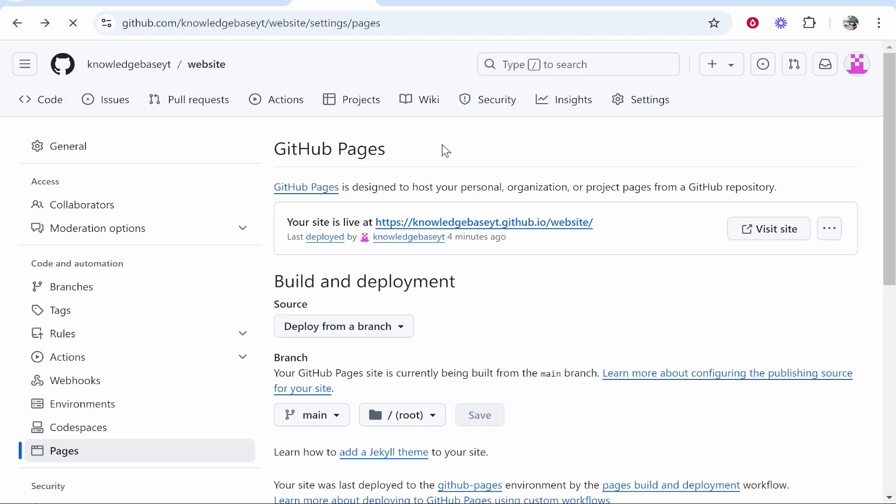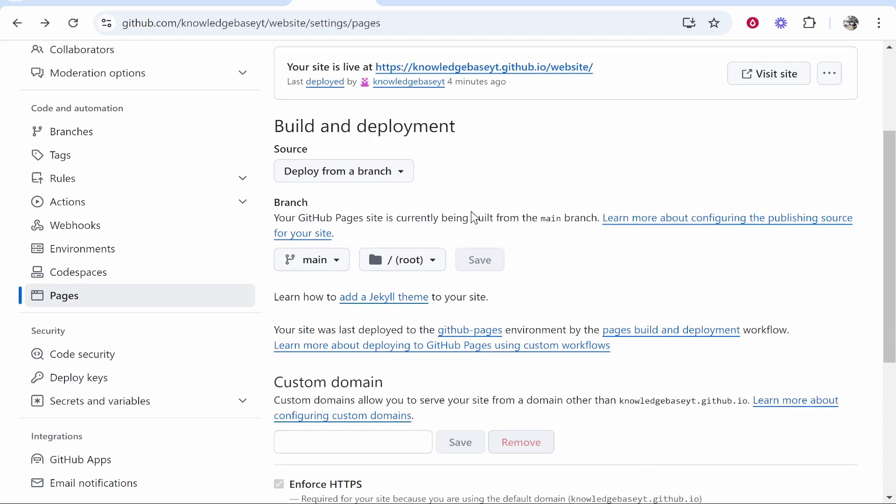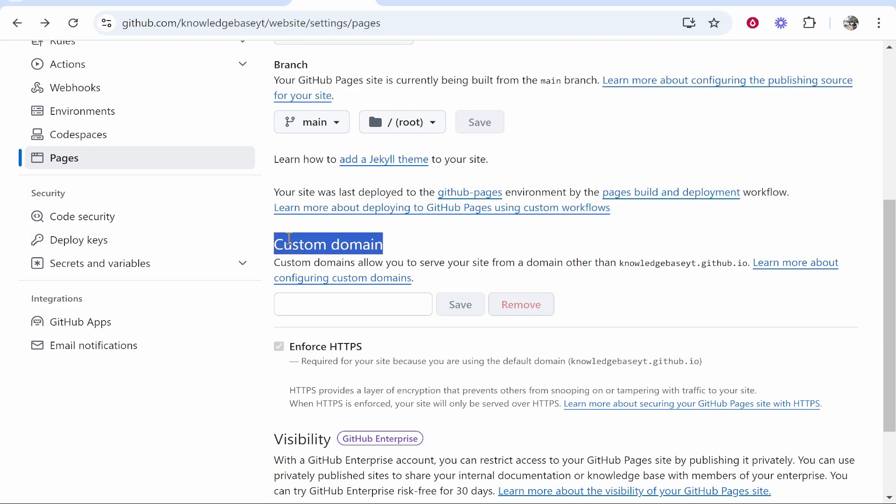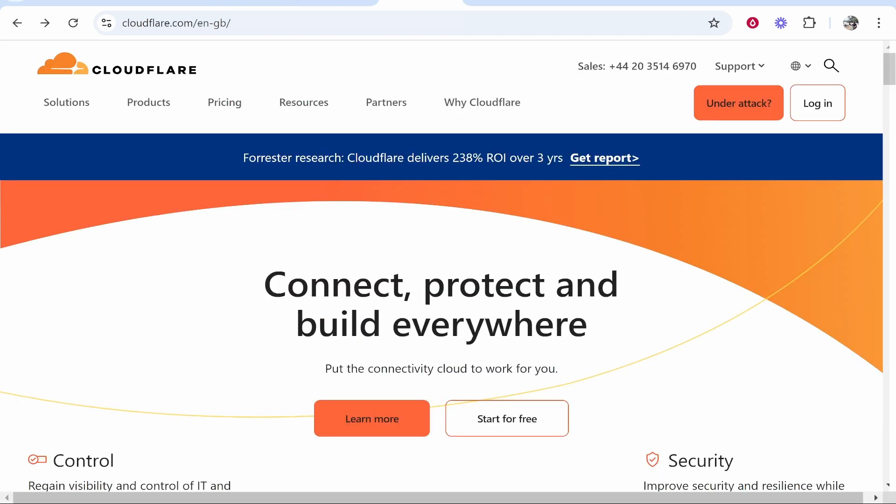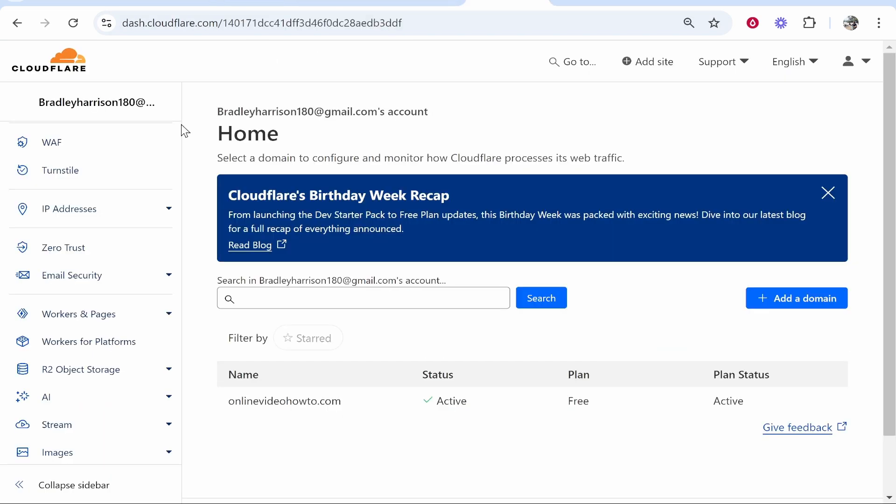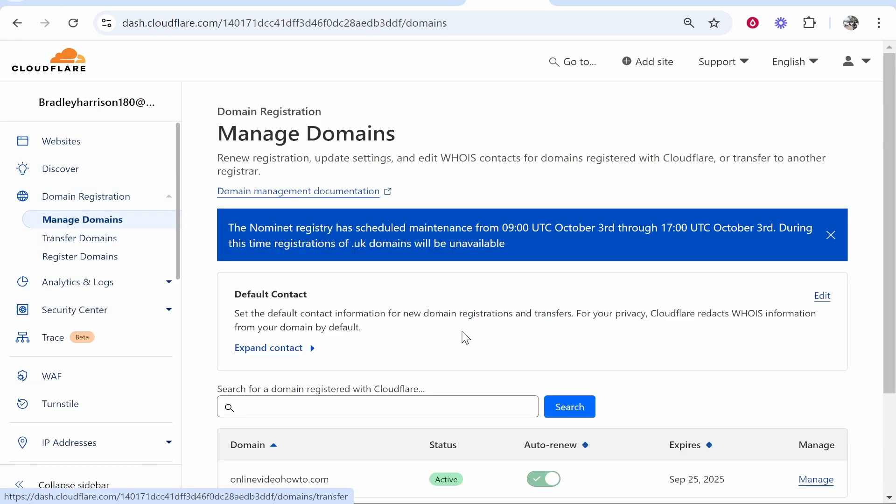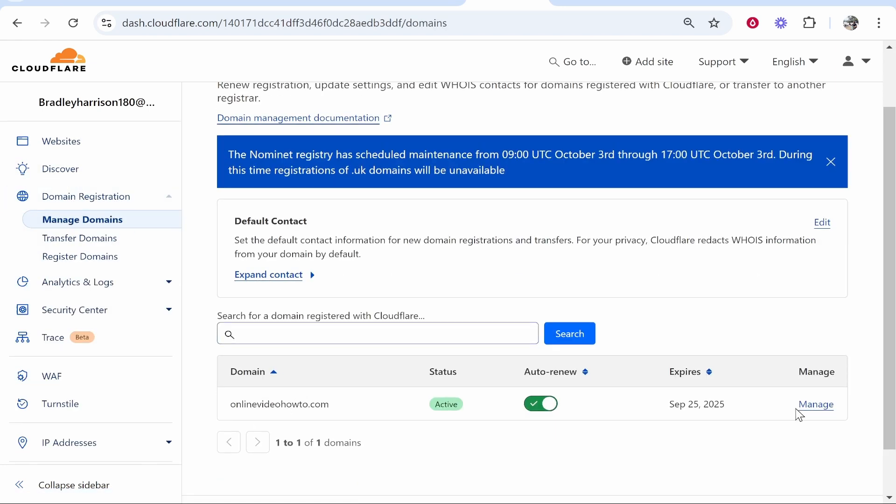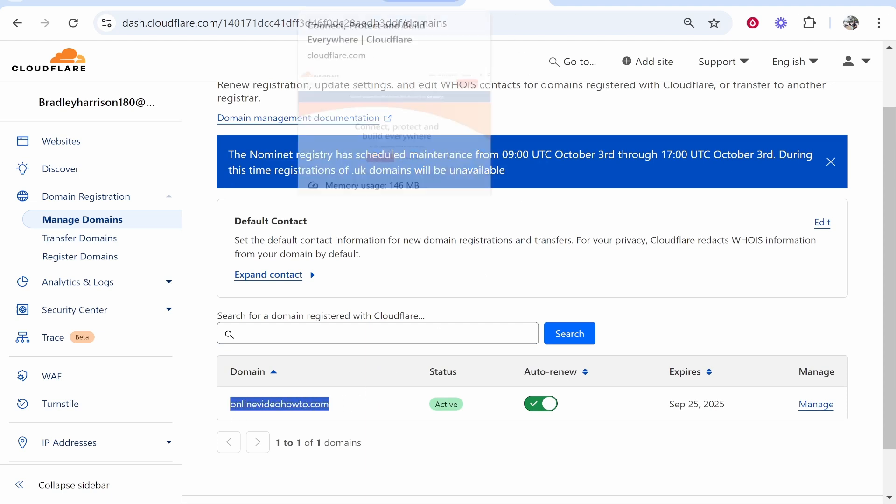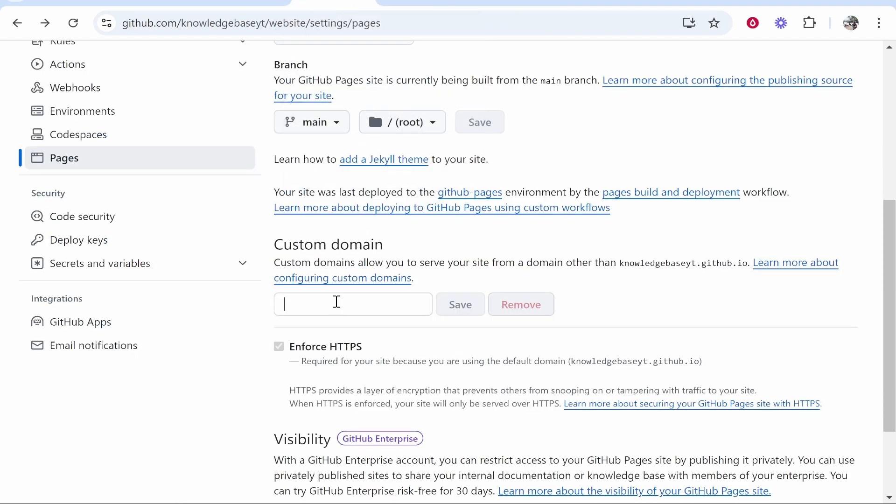Now we're going to scroll down to Custom Domain and here we need to enter in our domain. To do that I've logged into Cloudflare and found my domain in domain registration. I'm going to connect onlinevideohowto.com, so we'll copy this domain, go back to GitHub, type in www.onlinevideohowto.com, then click Save.